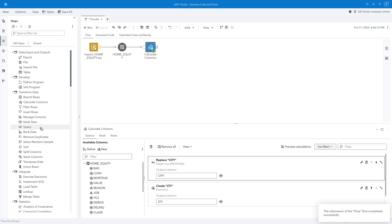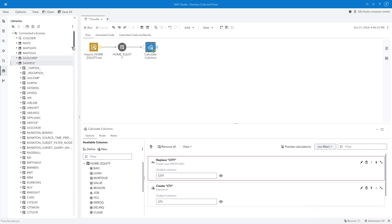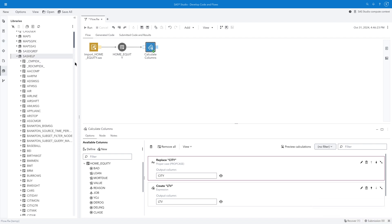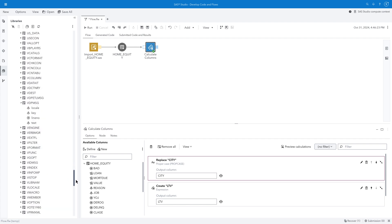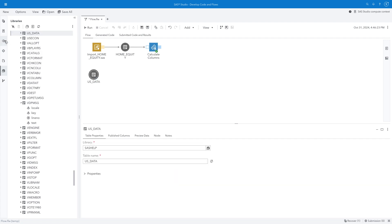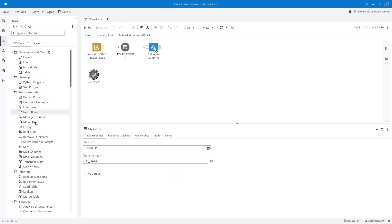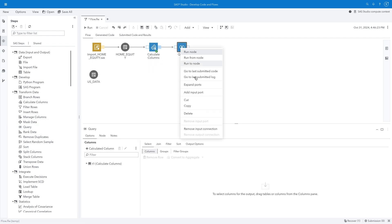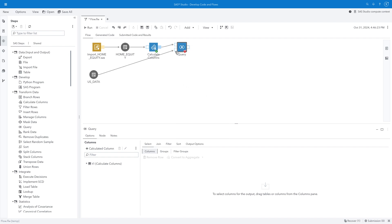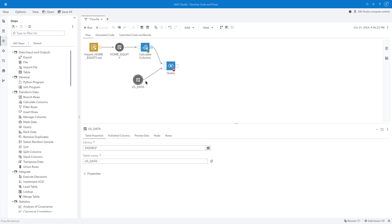Another useful step is the Query. I want to join the result of the Calculate Columns step with a table named US Data from the SAS Help Library. This will enable us to include population data from the origin state for each loan. I'll drag US Data into the flow, and then add the Query step to the Calculate Columns output port. If I right-click Query, I can add an input port, and then connect US Data as another data source. I like to use the Arrange Nodes button or drag the nodes to optimize the layout.